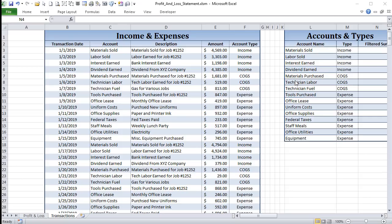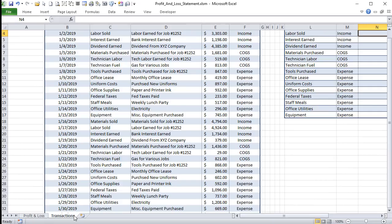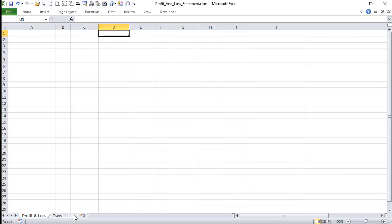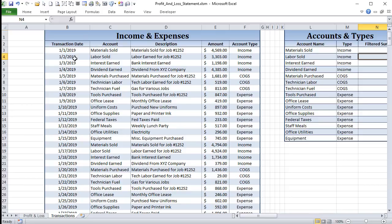A dynamic profit and loss statement can be very powerful for any type of organization, as long as you have some expenses, transactions, a list, or a general ledger. We can create a profit and loss from that. What we're starting out with is a list of income and expenses. Our profit and loss sheet is completely blank, so we're going to build that from scratch. We have a transaction date, an account name, a description, an amount, and an account type.